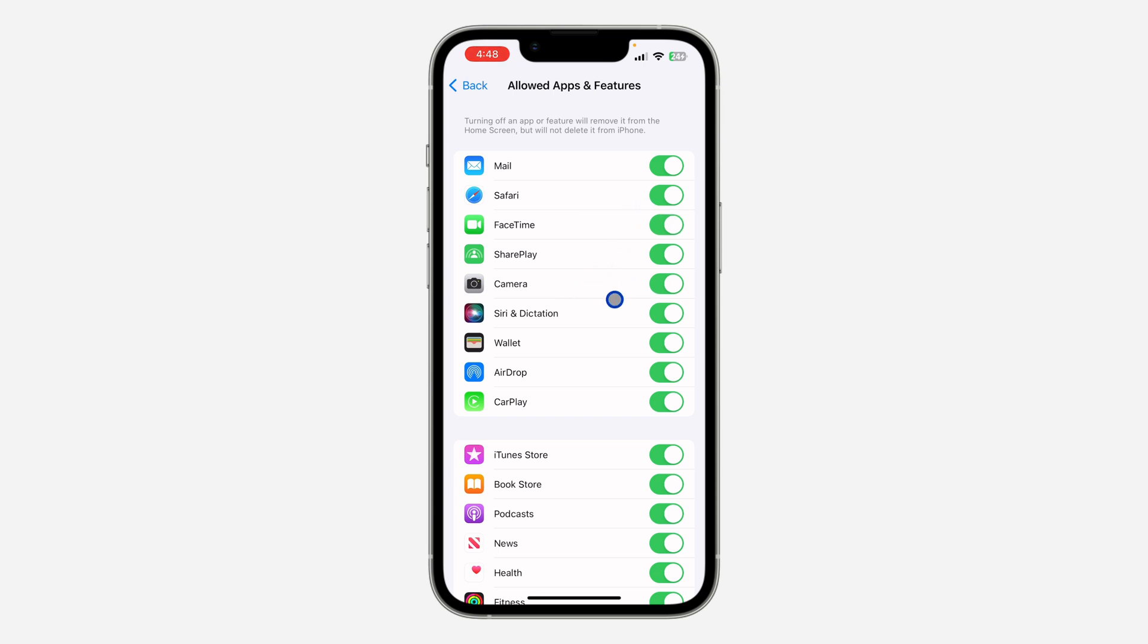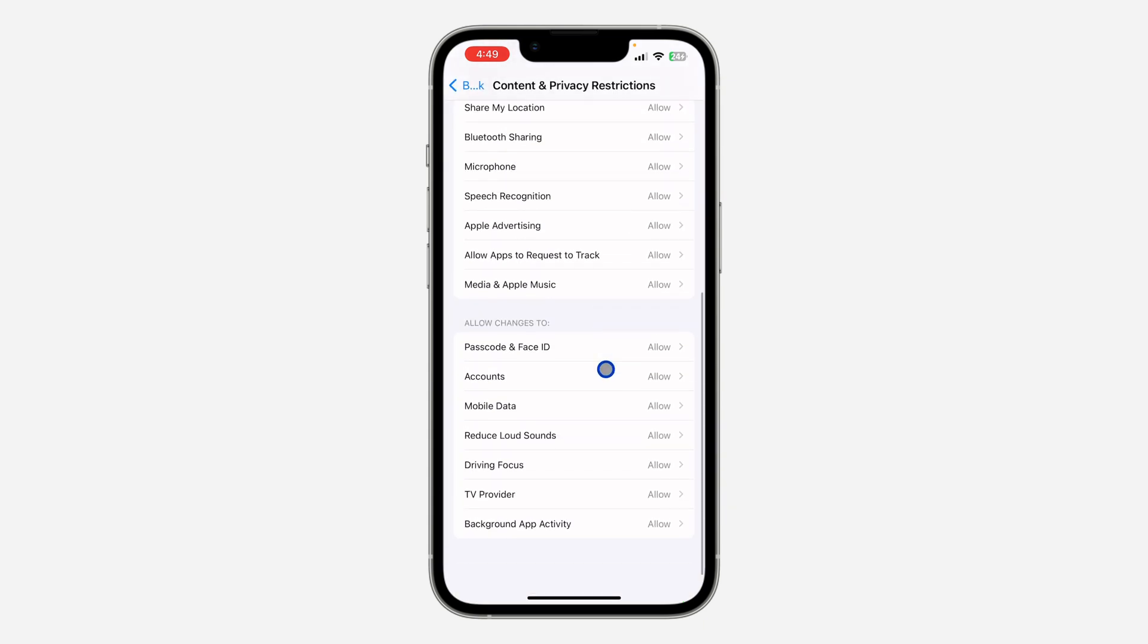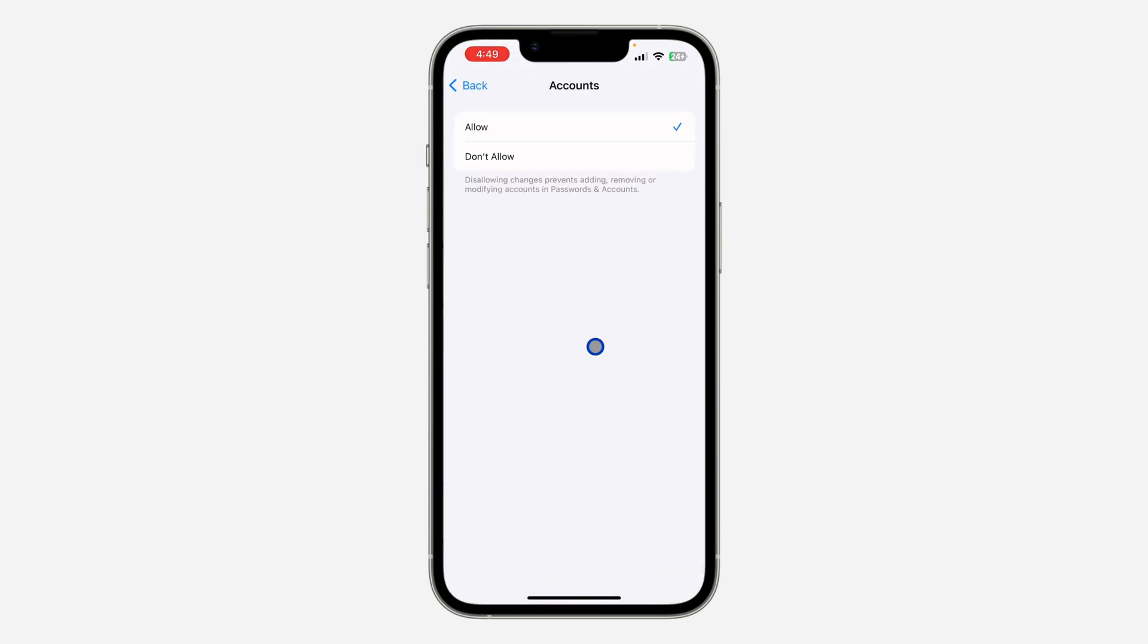After you check these two options, go back again and scroll down to Accounts. Once you click on Accounts, make sure it is set to Allow. If it is set to Don't Allow, it will be grayed out, so just click on Allow.